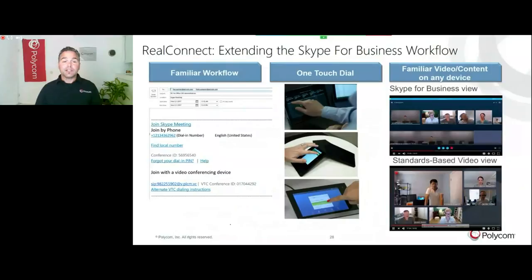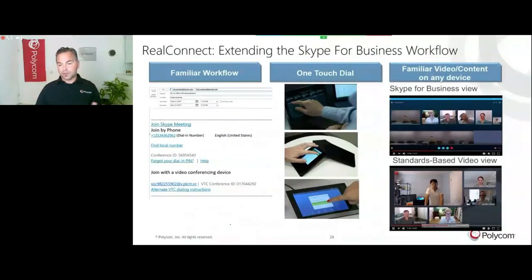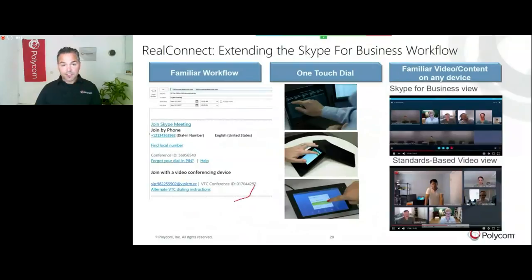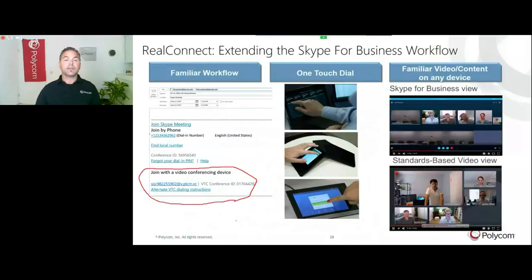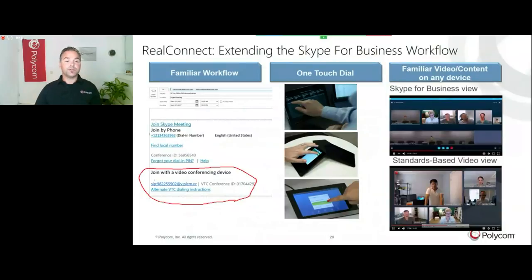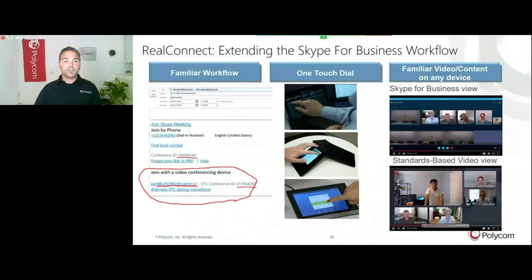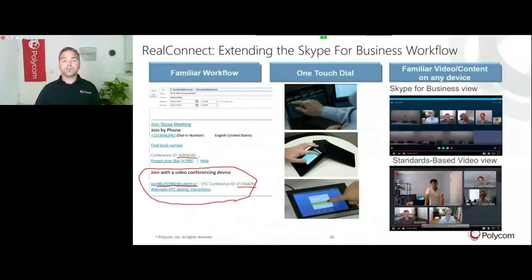After the license is assigned to a user, we will have the following workflow. It completely follows the line of a Microsoft workflow to schedule a meeting. You go in your Outlook. The difference is that there is an extra line when you punch the Skype button. You will get additional instructions for a video endpoint to join a meeting, including the SIP dial string and the conference ID which you punch in to join that specific meeting.